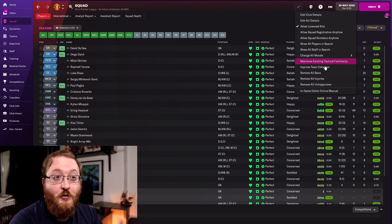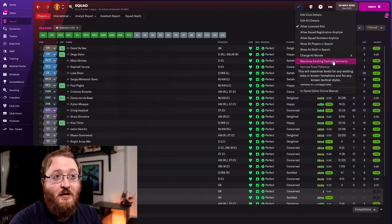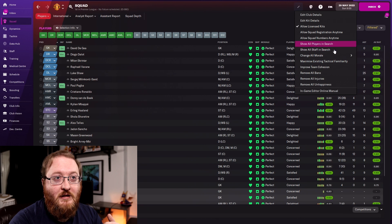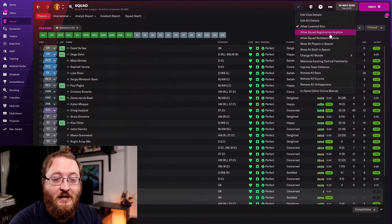From the squad view you can also improve the team cohesion, maximise the tactical familiarity, show all staff in search, show all players, and allow registration and number changes anytime you want.